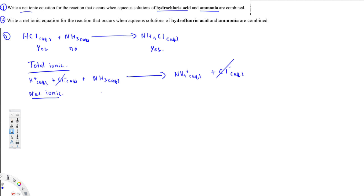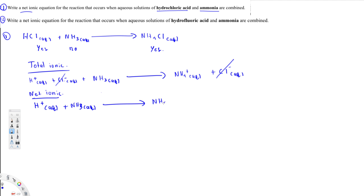Cl⁻ is the only spectator ion, so we cancel it and whatever is left is the net ionic equation. The net ionic equation is: H⁺ aqueous plus NH3 aqueous yields NH4⁺ aqueous. This is the answer for the first question.